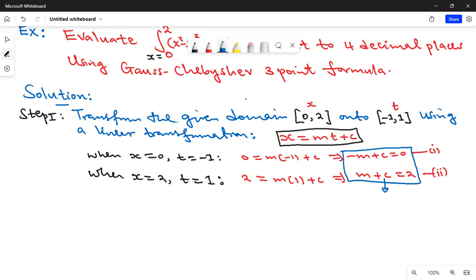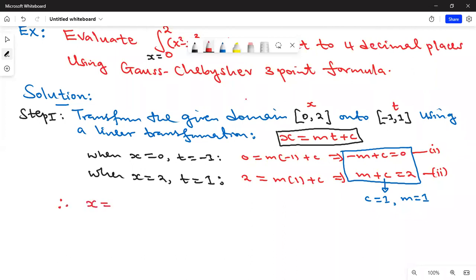Adding the two equations gives 2c = 2, so c = 1, and therefore m = 1. Our linear transformation is now x = t + 1. This is simply a change of variable that we will apply to the given integral — instead of having the integral depend on x, we change it from x to t.